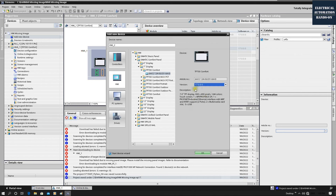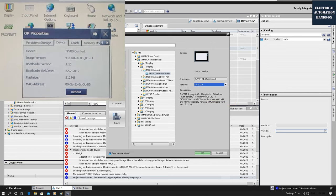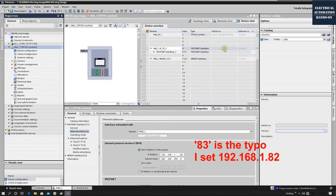In this case, I will try to use version 16, because when I look at the TP700 comfort panel, I found the OS image version is version 16. So I pick this version 16. I click OK. We can see this is the version I picked. And I configure the IP address 192.168.1.83.